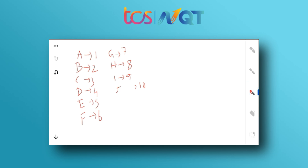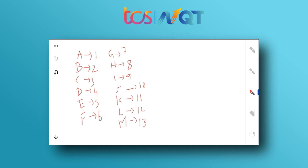K=11 — remember 'Kings XI Punjab.' If you know K=11, then L=12 follows naturally. M is the middle letter of the alphabet — total 26 letters, so middle is 13, M=13. Then N=14, O=15, P=16, Q=17.